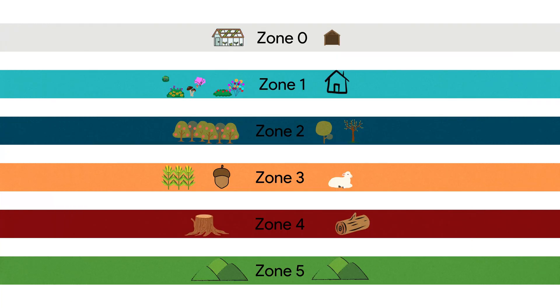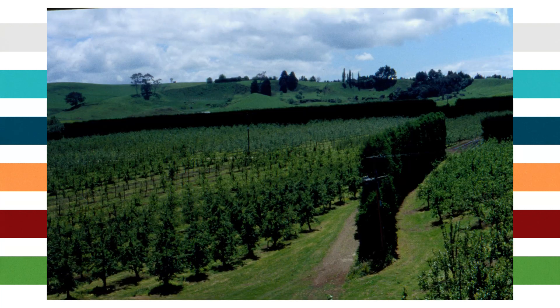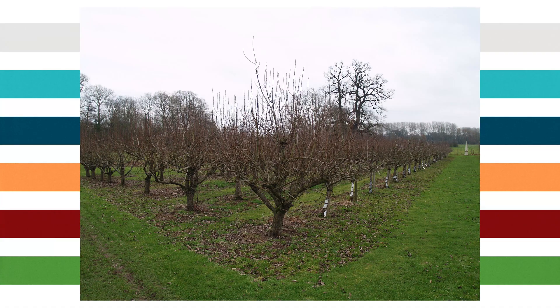Zone 2 is less intensively managed than Zone 1. It could include an orchard area that contains lots of grafted plants that require some cultivation, and may be visited daily to collect fruit.